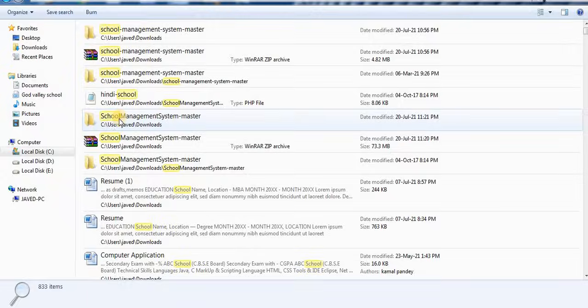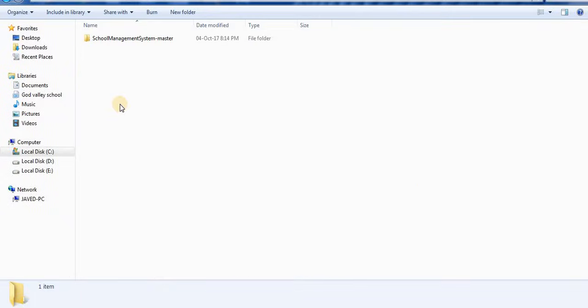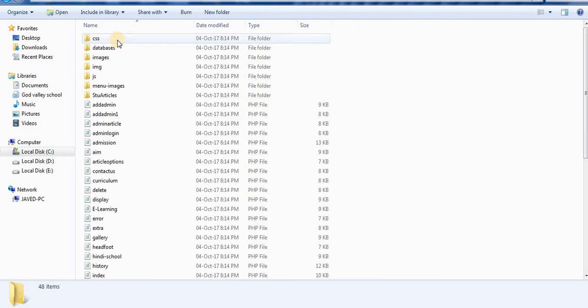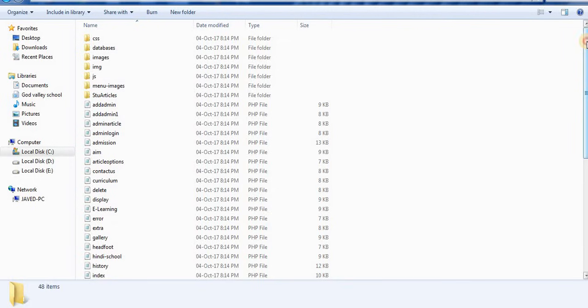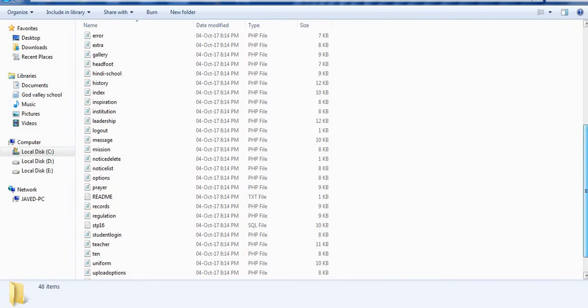So this is the file extracted. It is saved on location C drive in downloads. This is the extracted final project with all the files.